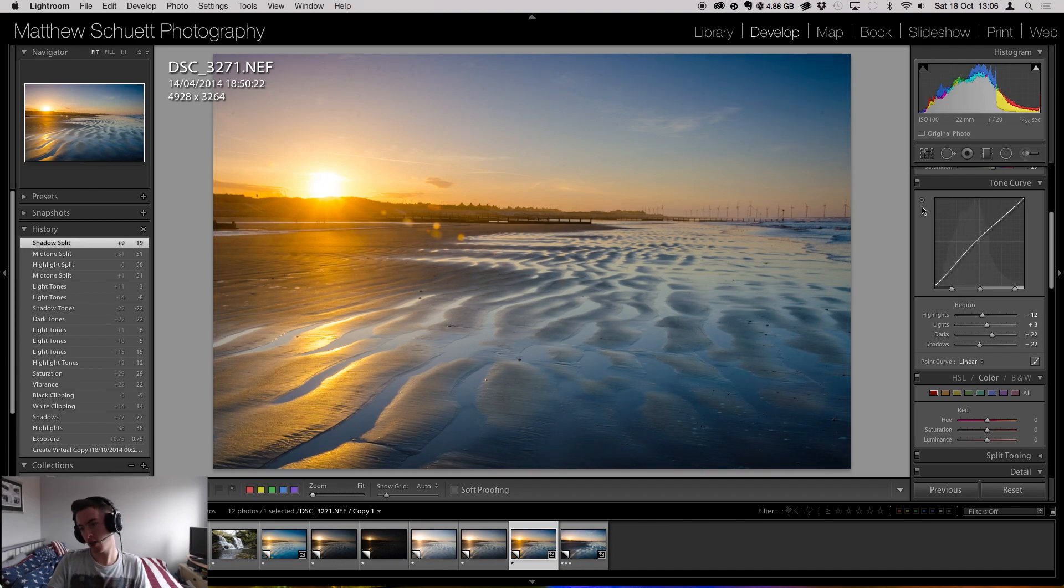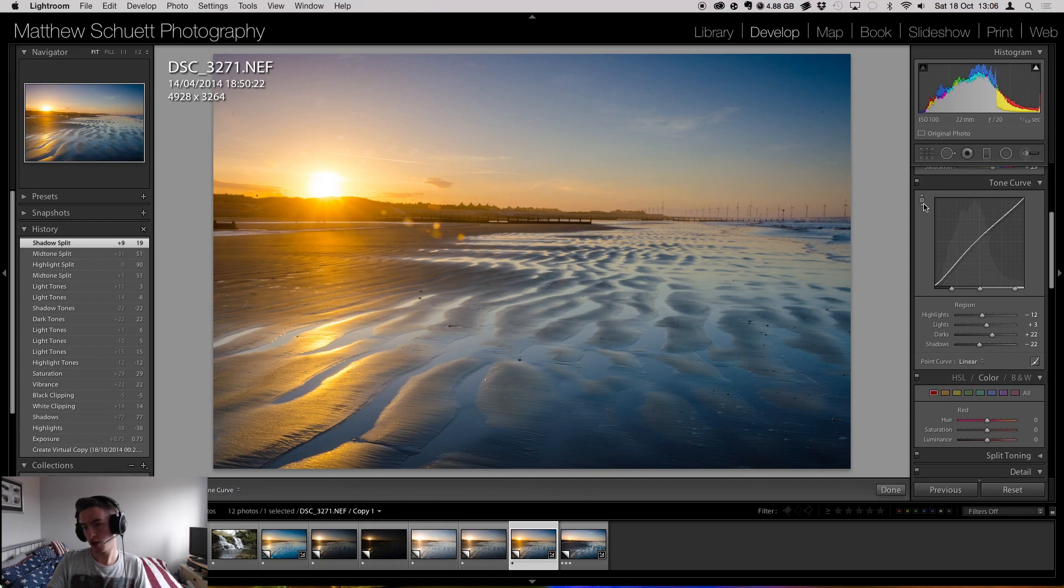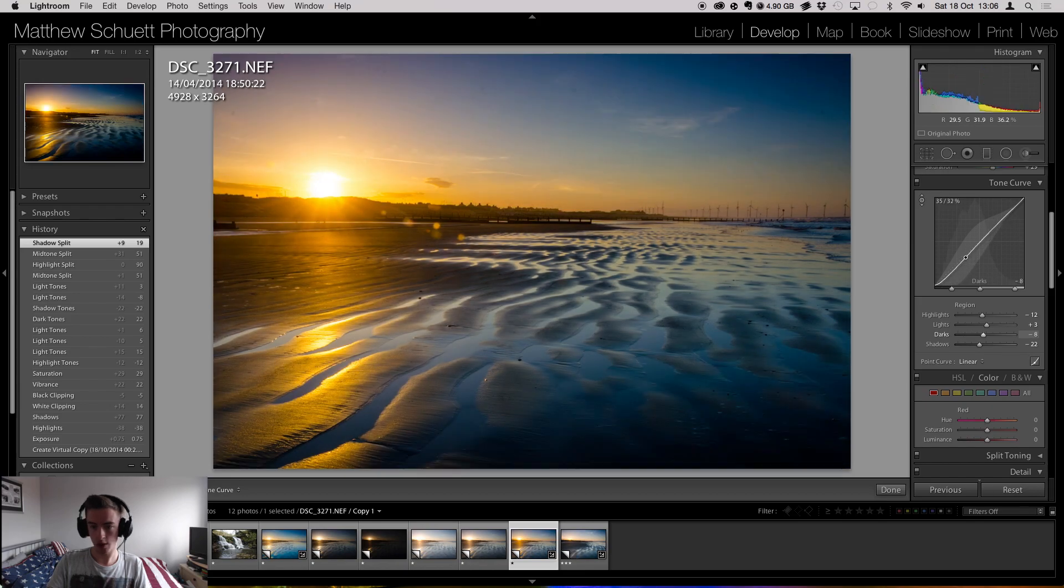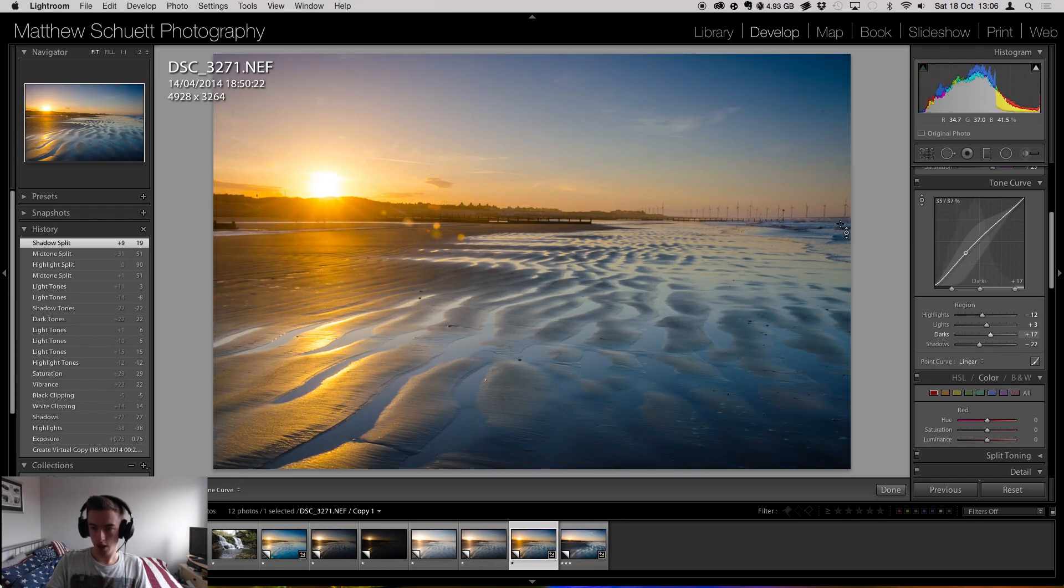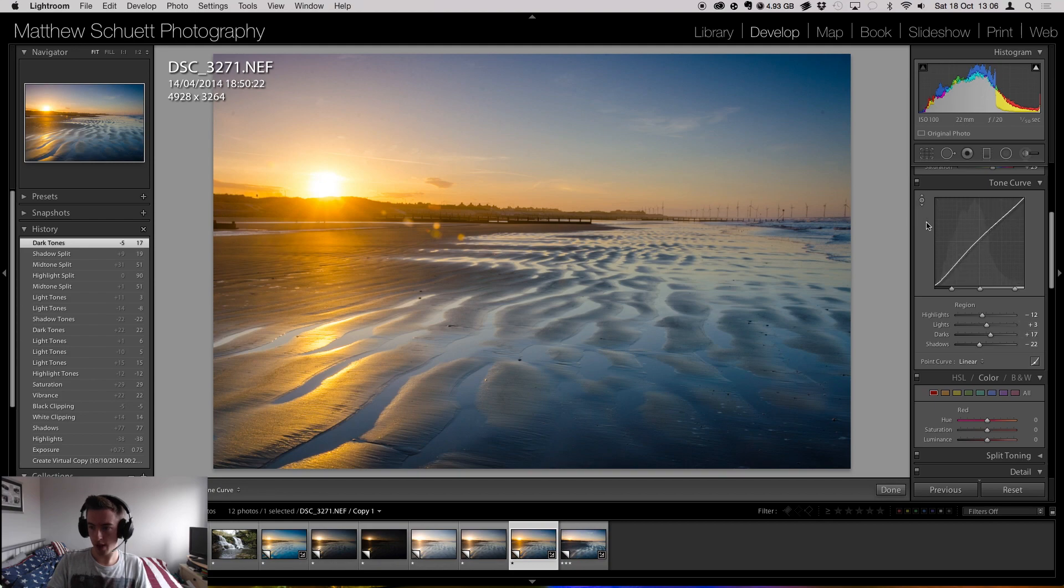Here's the ground. We can also grab a certain area and move it like that with that little tool there.